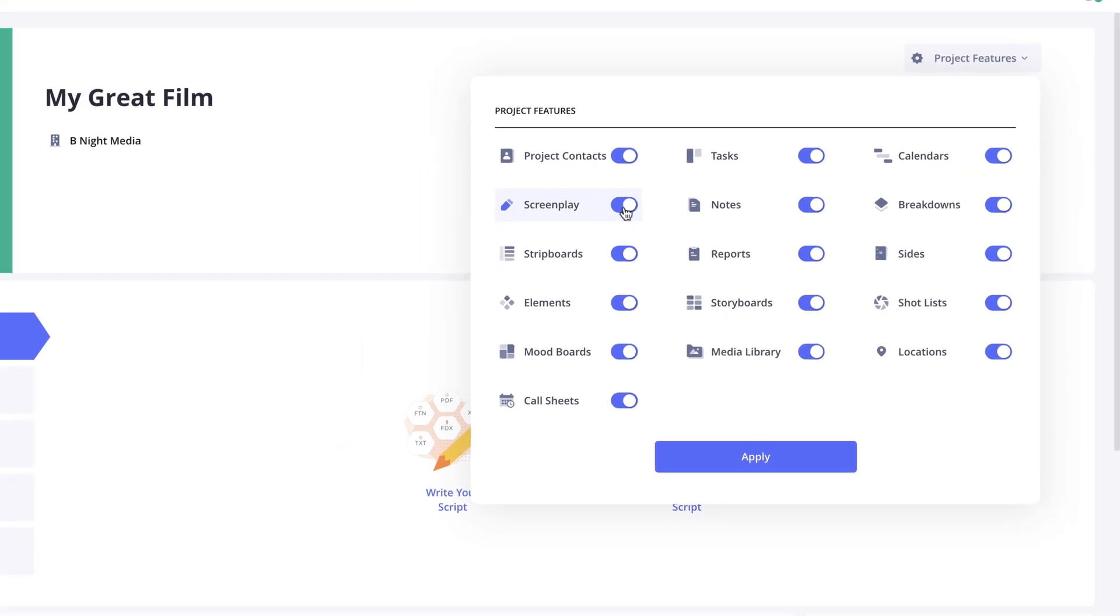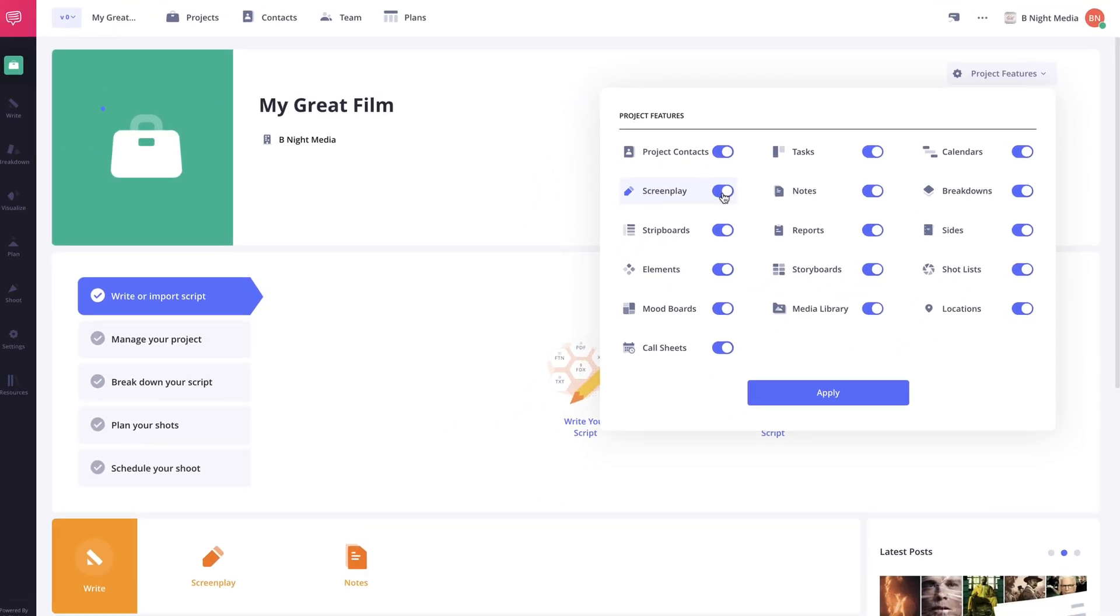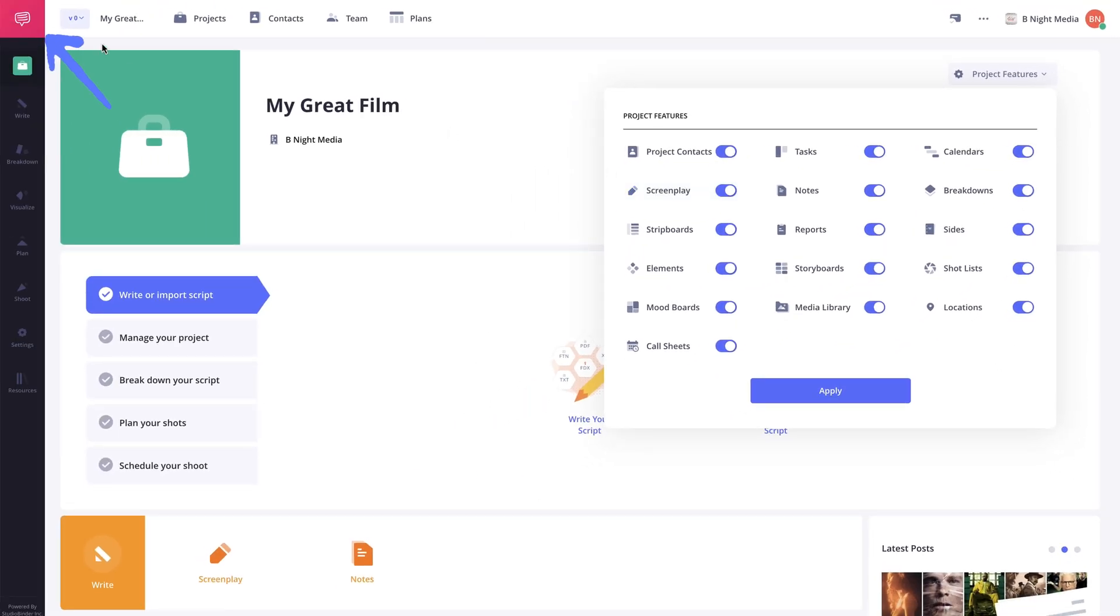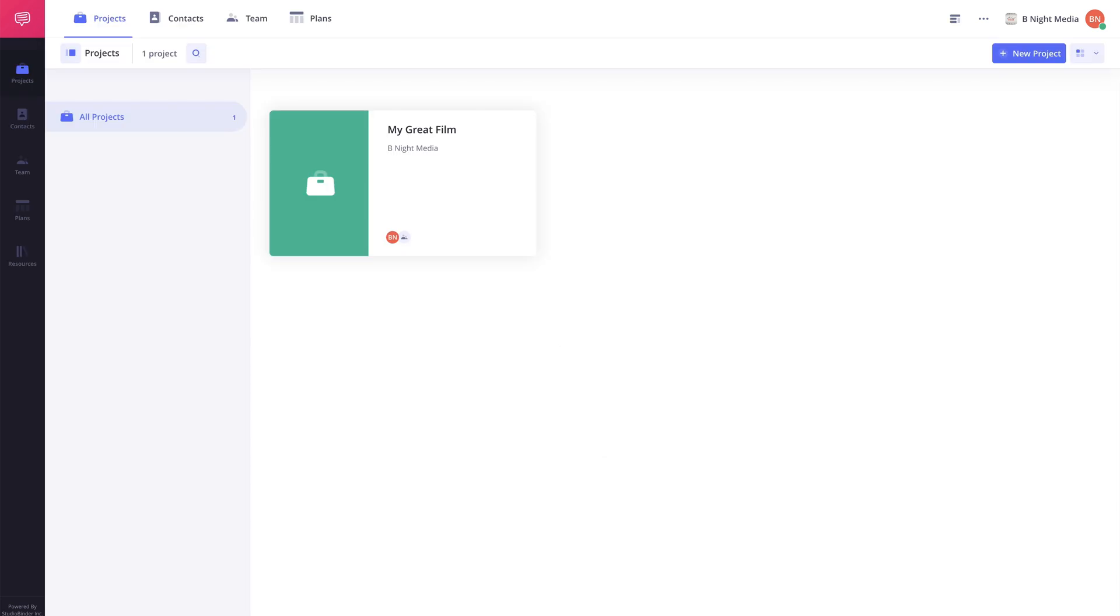To navigate back to the projects page at any point simply click the StudioBinder logo here and you'll be redirected to the projects page.